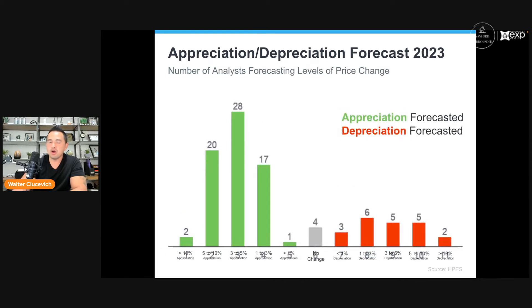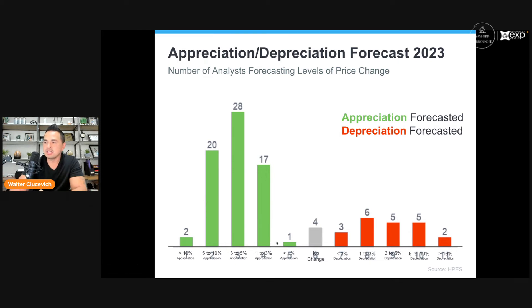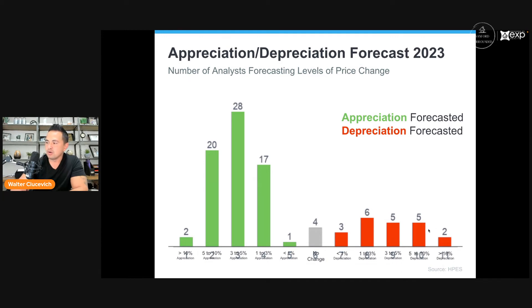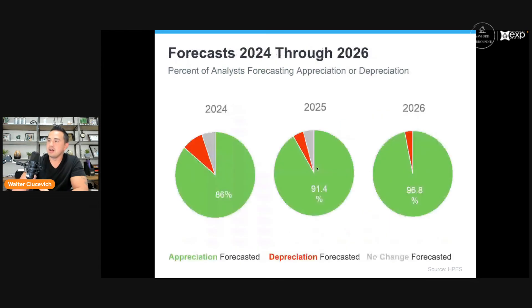A home price expectation survey panels 100 of the top analysts in the country. The summary of their predictions shows far more analysts expecting appreciation than depreciation. Even of those who expect depreciation, none predict drastic declines — only 2 out of 100 predict greater than 10% depreciation, with the rest between 0 and 10%. Again, real estate is hyper-local and some markets will depreciate while others appreciate.